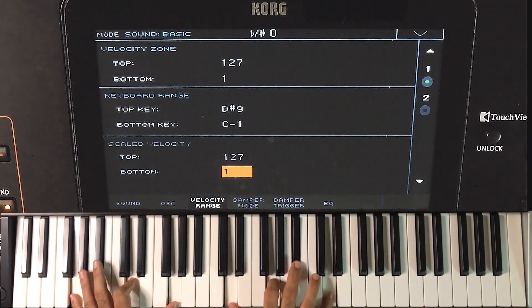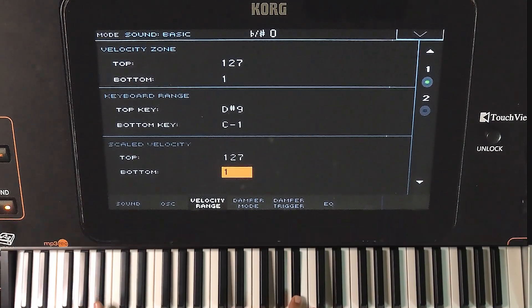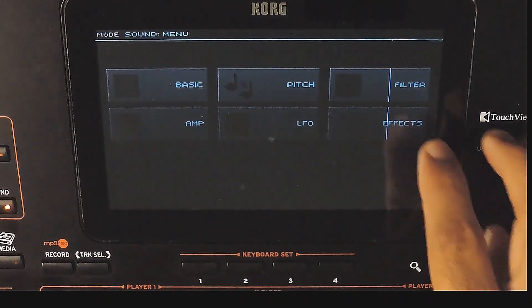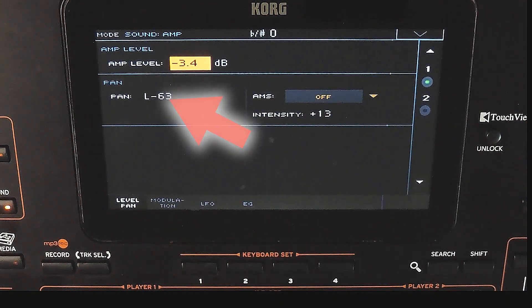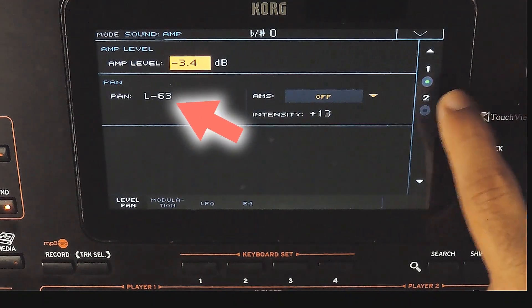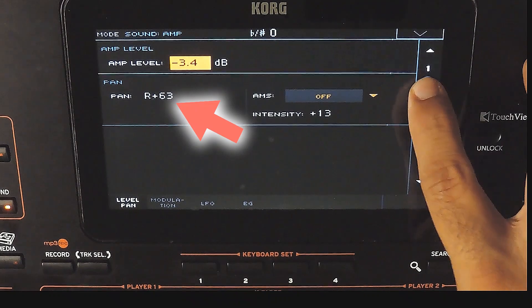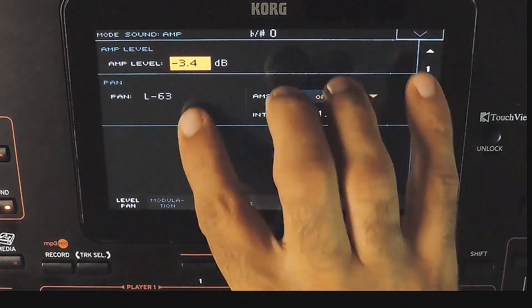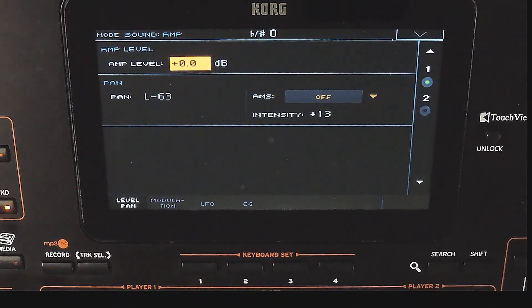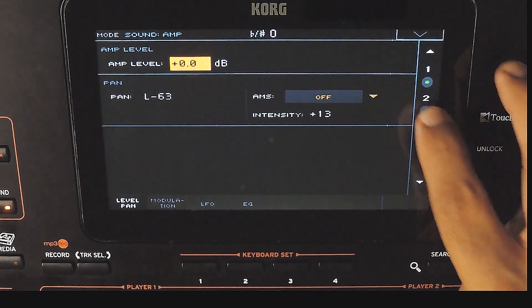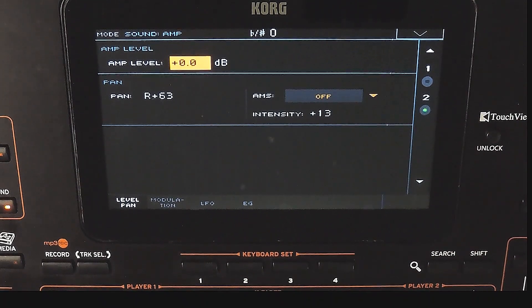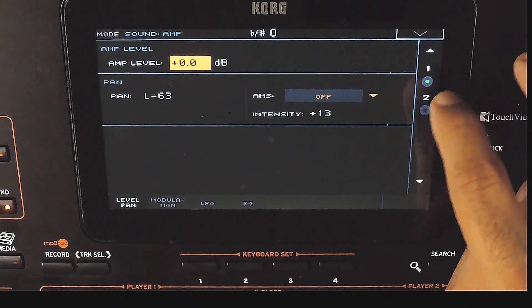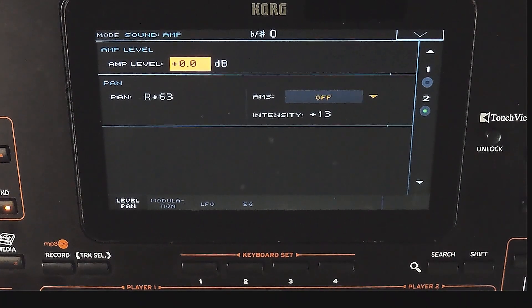In the amp page, we can do some more adjustments. Here oscillator 1 has a pan to the left and the other one to the right — this is because we use stereo sampling here. Setting the amp level to zero, which will give the maximum volume level. This is how to create a sound with multi-sampling.